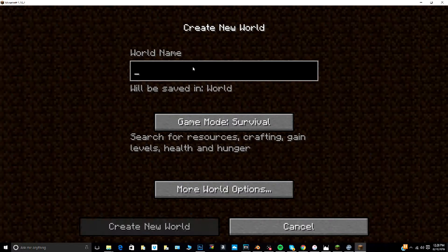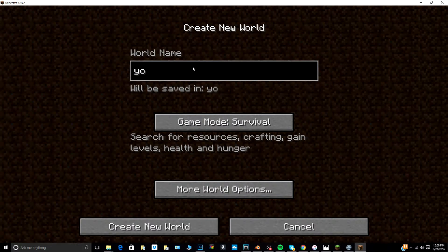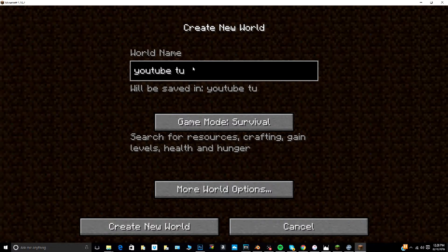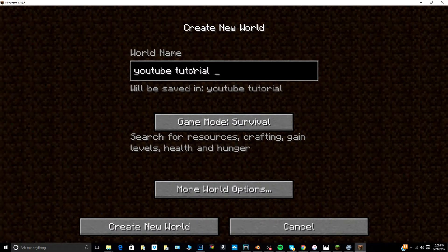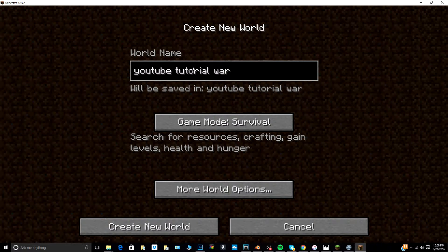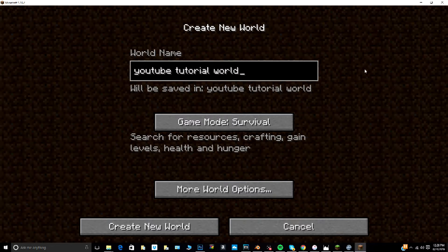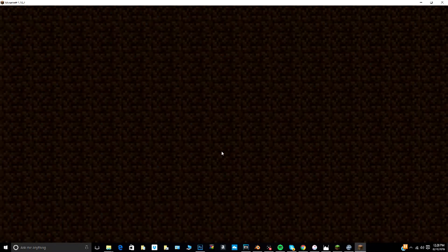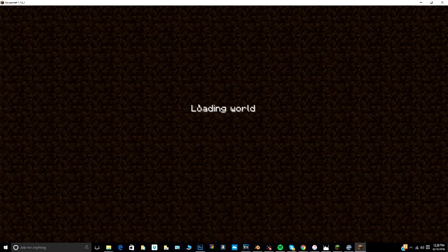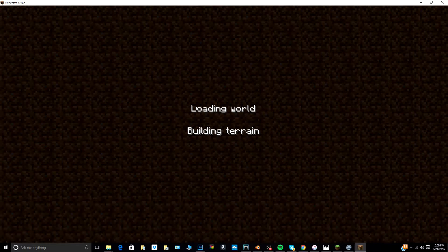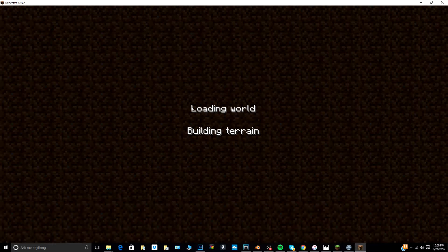We are going to make a new world here. We're going to name it YouTube tutorial world. Actually, I should have named it Let's Play but whatever. So yeah guys, that is right, we are actually going to be playing this.